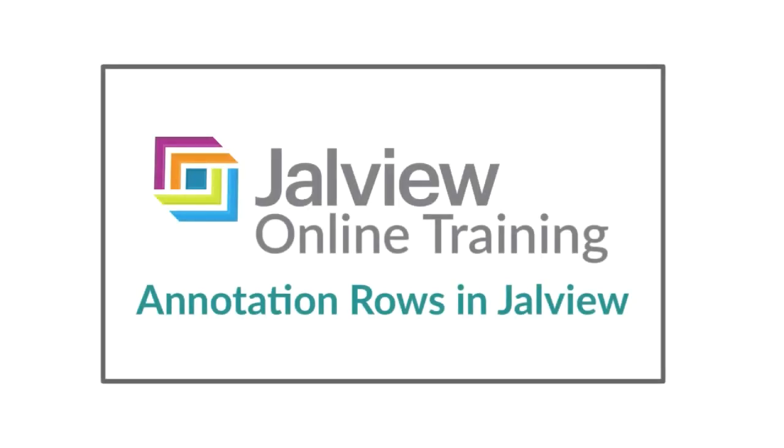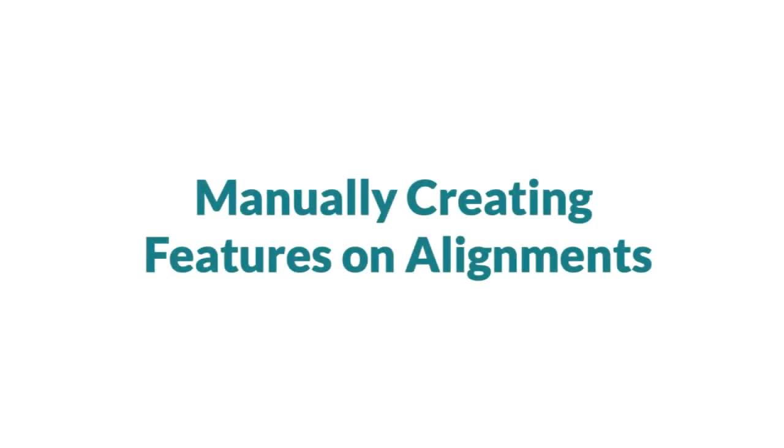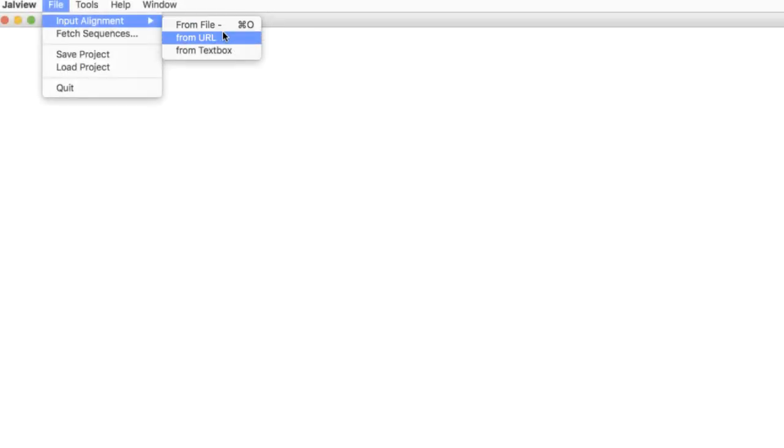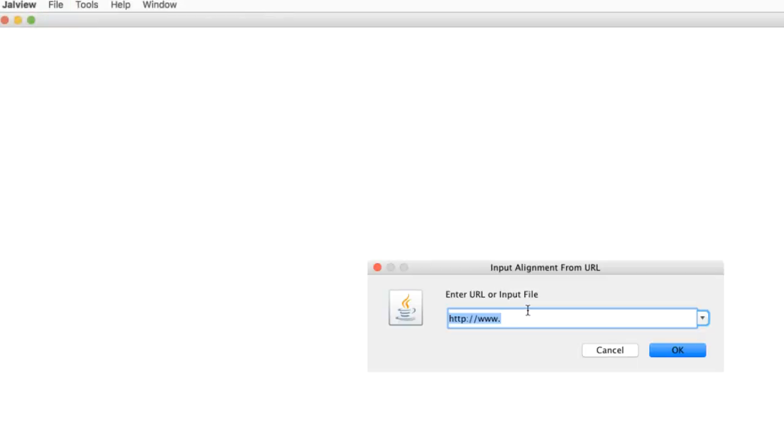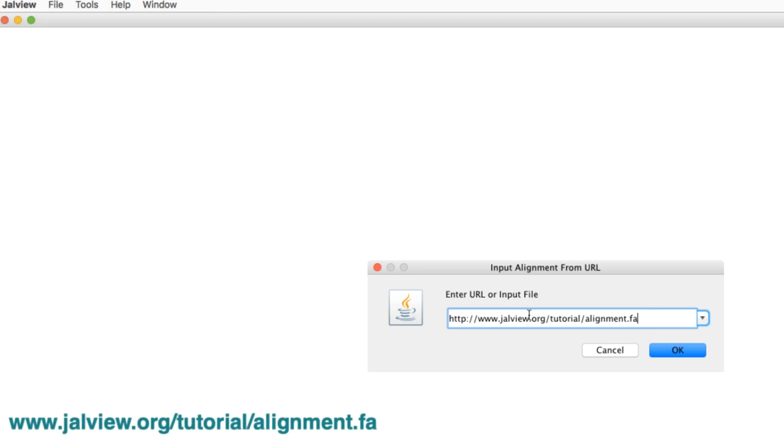We have another video that discusses annotations. The link is in the text below. I will demonstrate how to manually create sequence features on the alignment. First, I will import a group of sequences that have already been aligned. The URL is shown on the screen and is in the notes below.